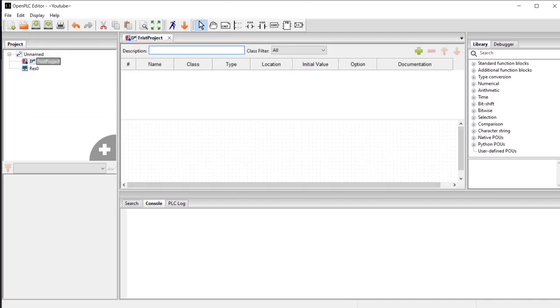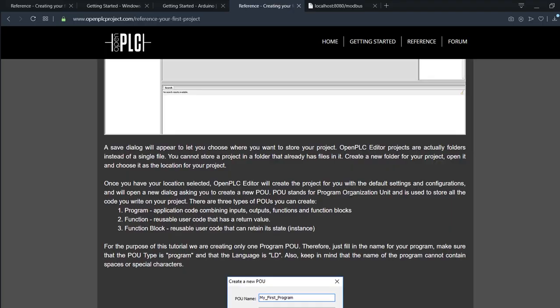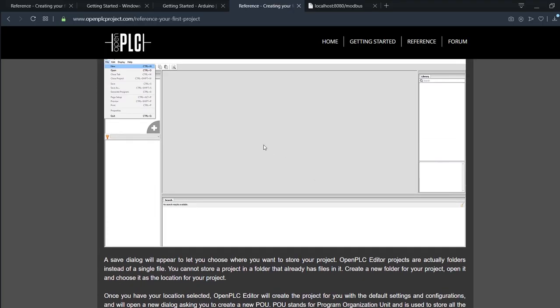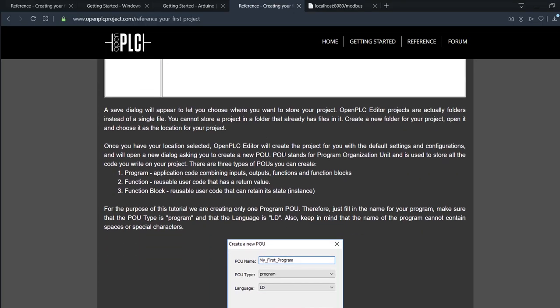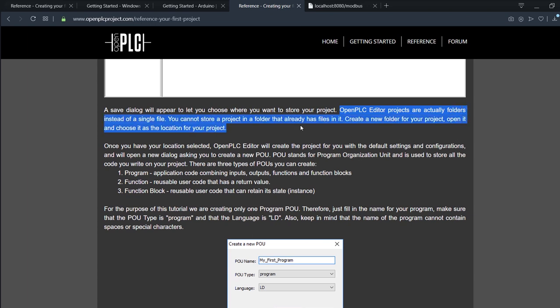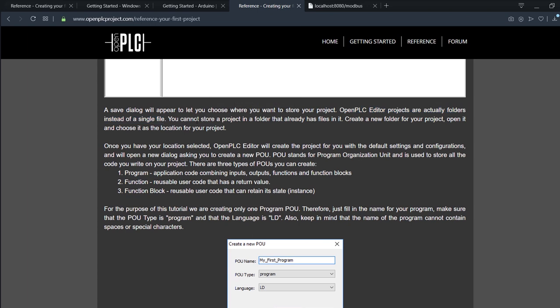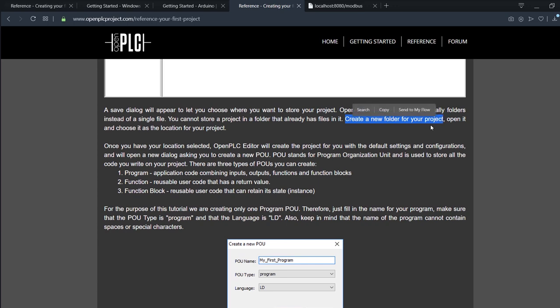If you go back to the reference material, you'll find something very important: OpenPLC Editor projects are actually folders instead of single files. Thus, you cannot store a project in a folder that already has files in it. Subsequently, you need to create a new folder for each of your projects.